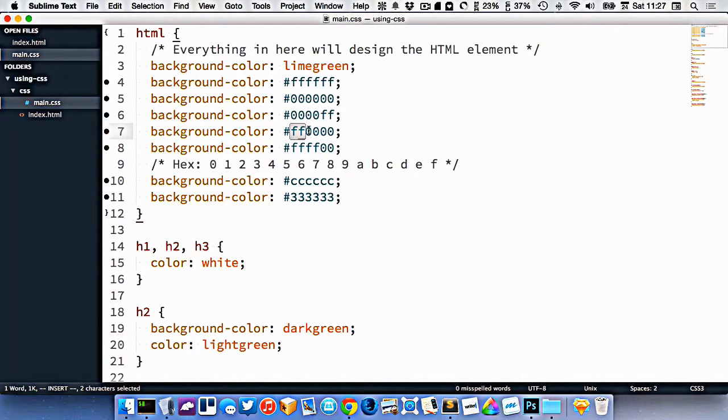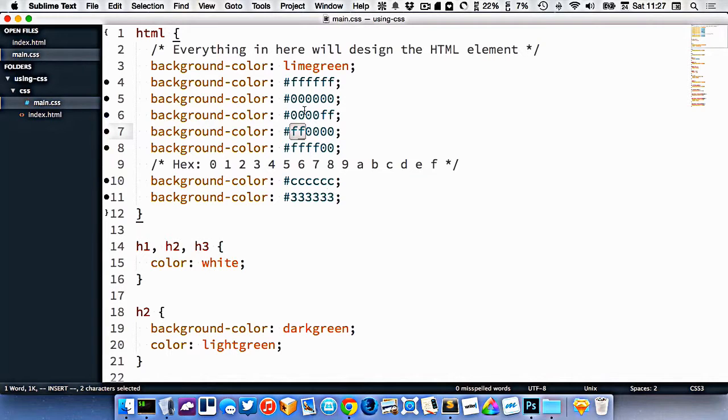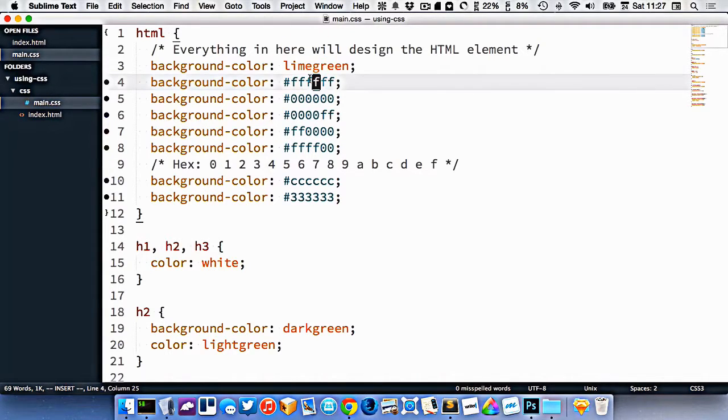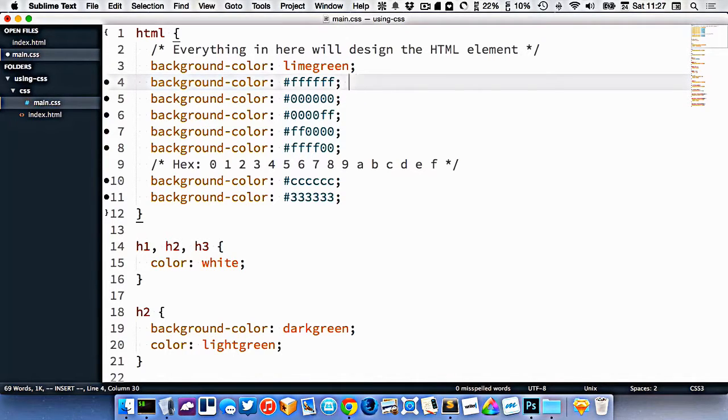This pair is both f's, 0's, 0's. F's, f's, 0's, 3's. So when you have colors like this, where all three pairs are matching numbers, you can simplify it a little bit.